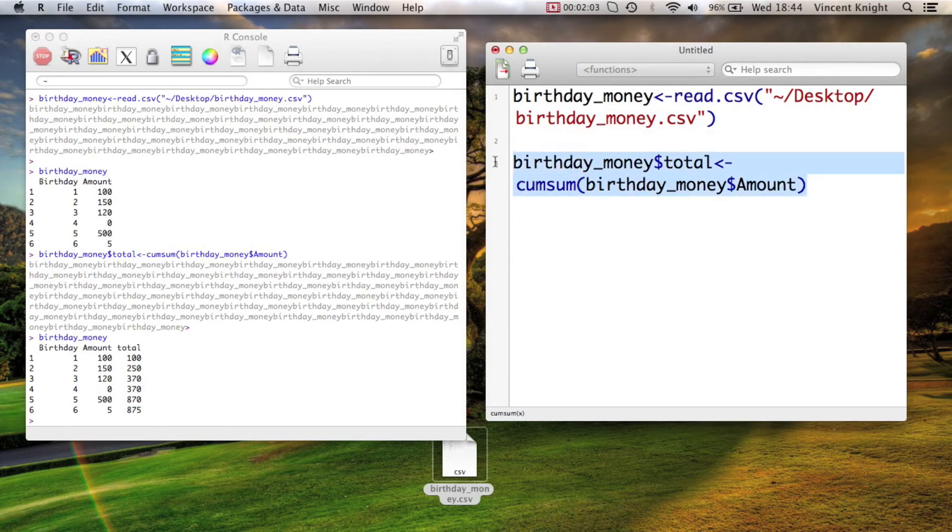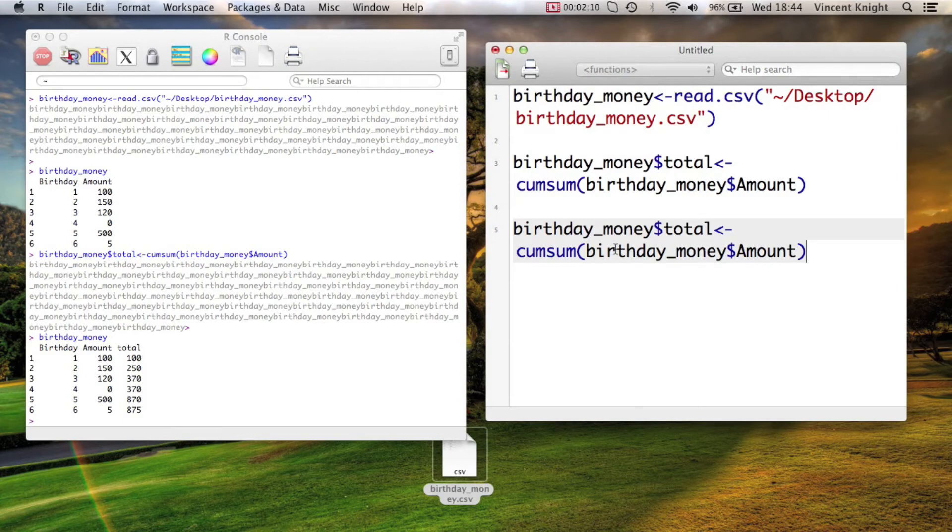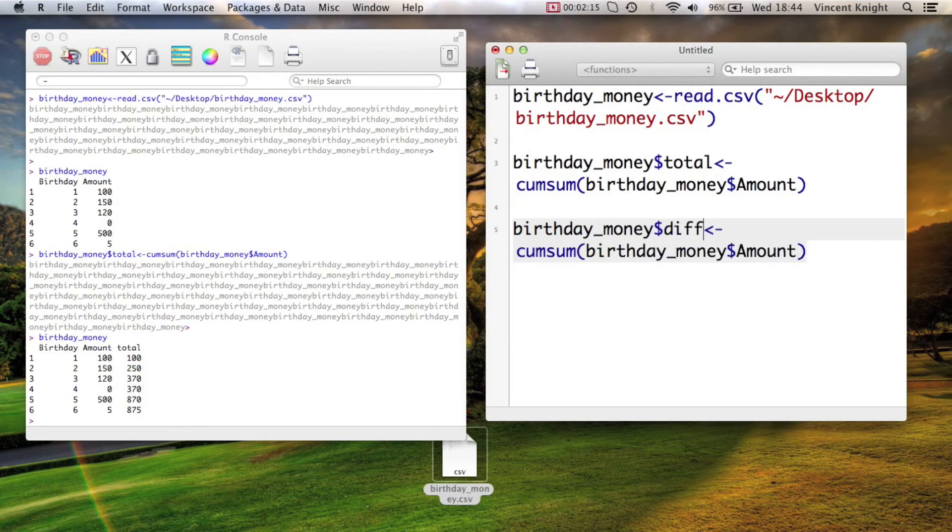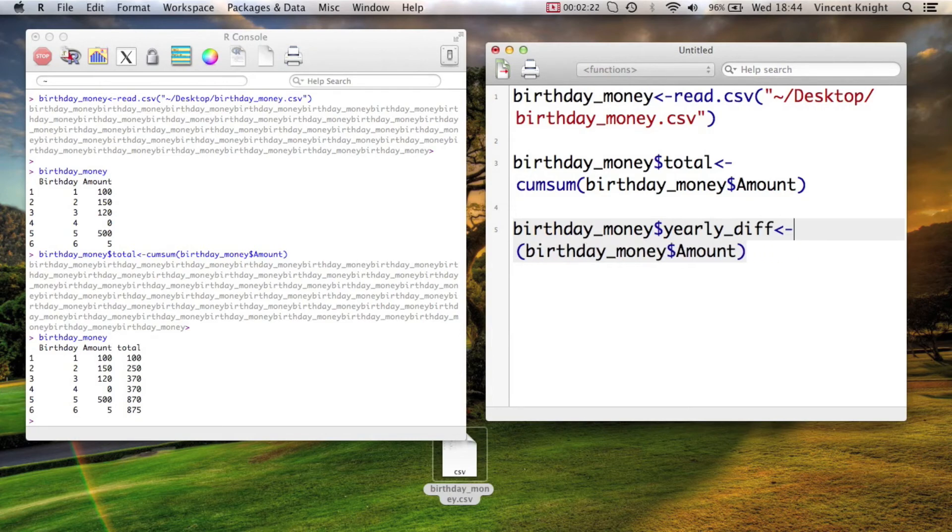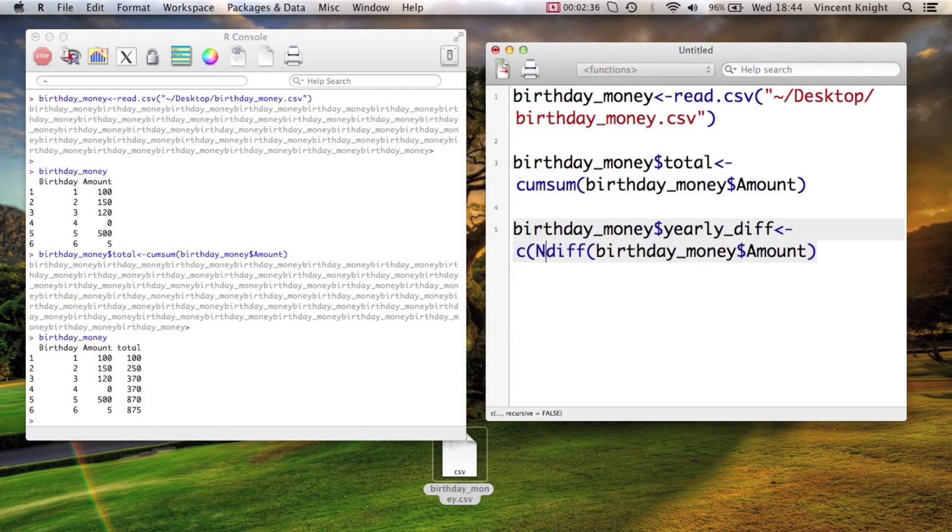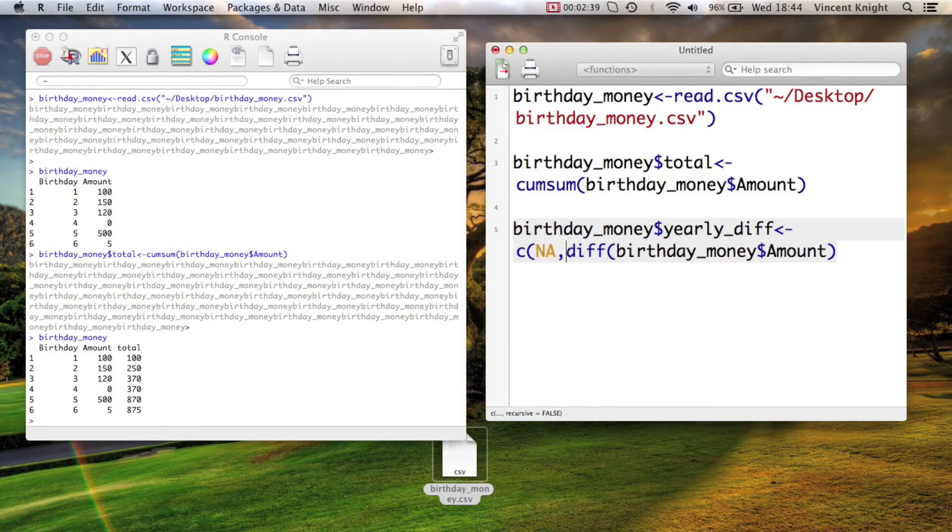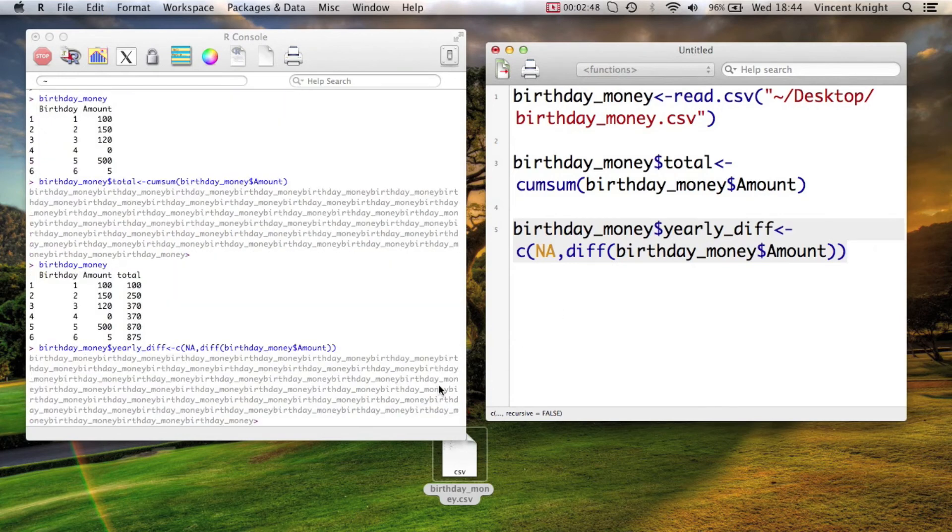And now what we're going to do is get the difference between every year to see exactly how much we've got. We'll just call this yearly diff, and the function is very nice. It's just diff, but if we were to use diff, we'd have a problem. And we'll explain that now. In other words, we're saying take the difference and add an NA to the first entry. Let's see what that does.